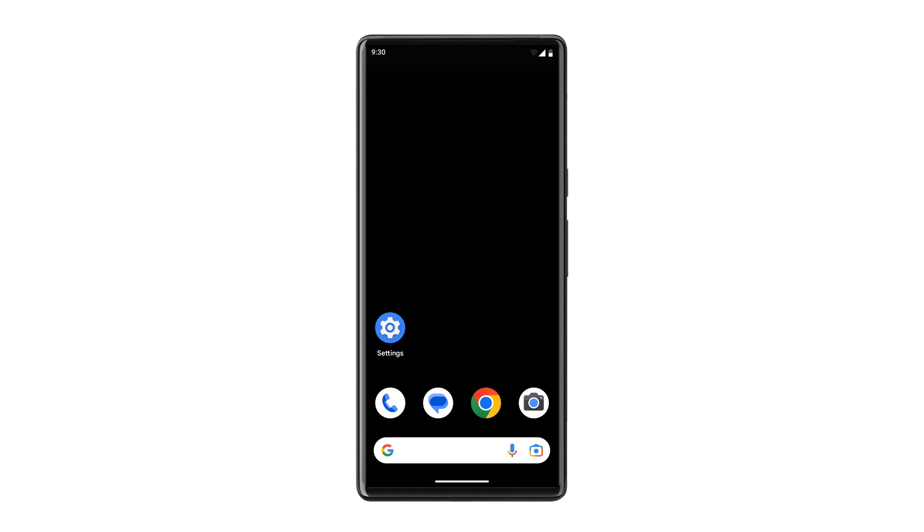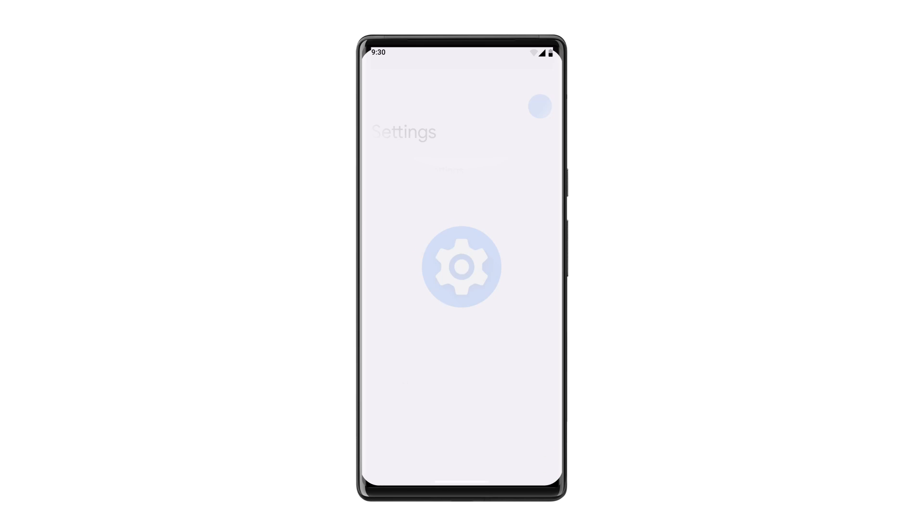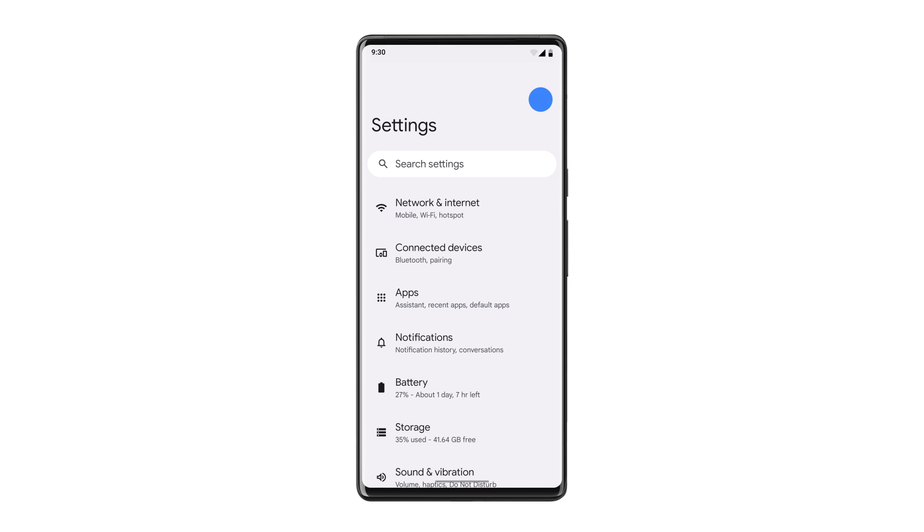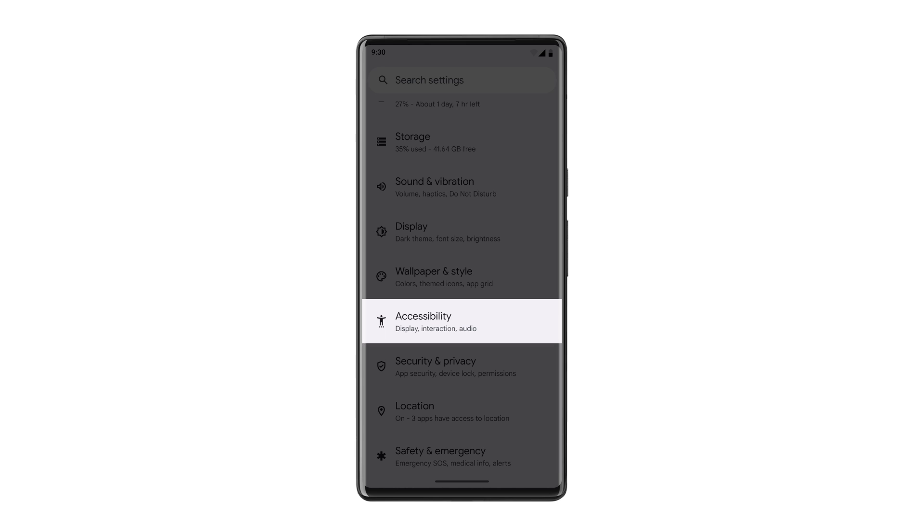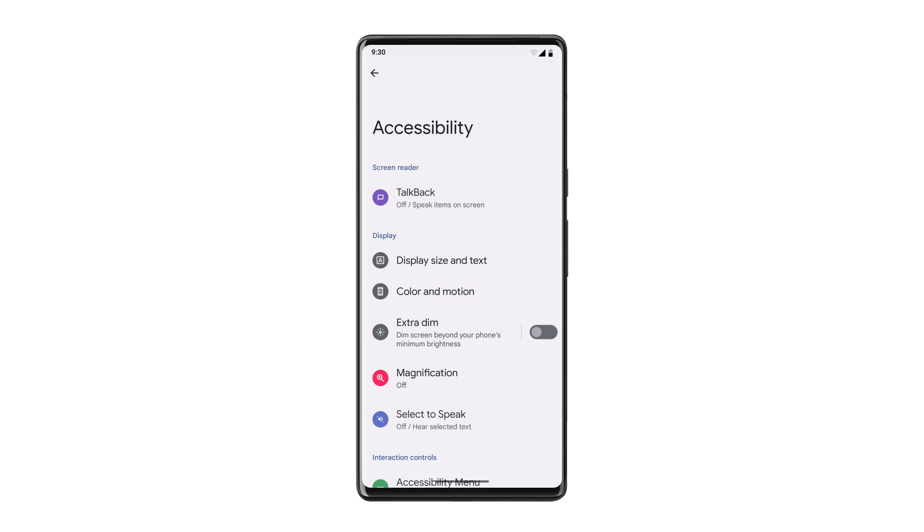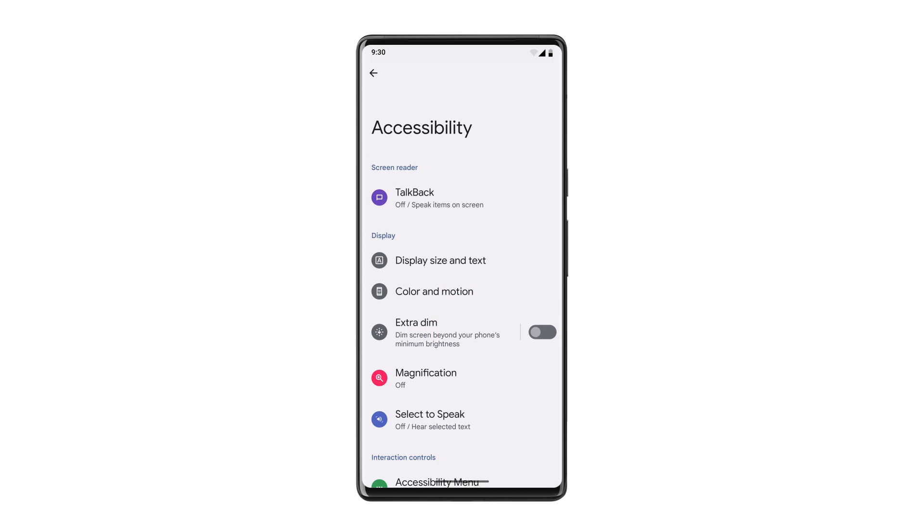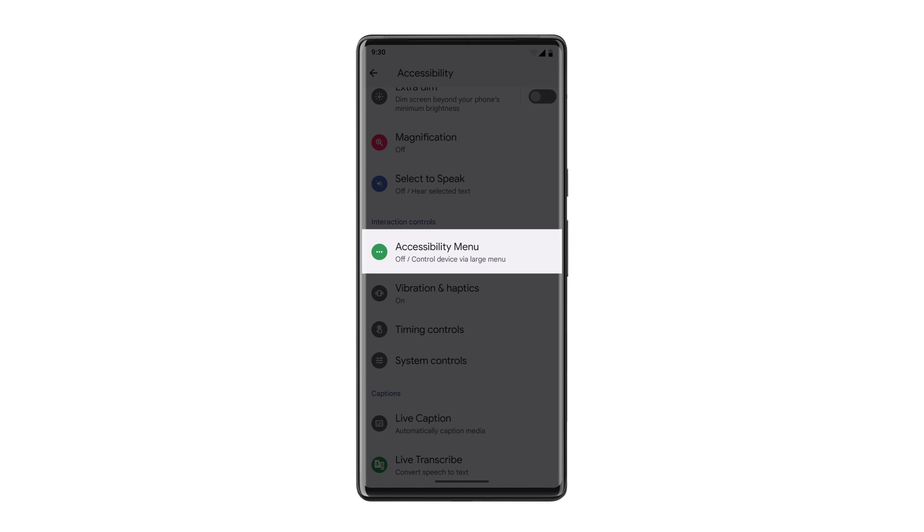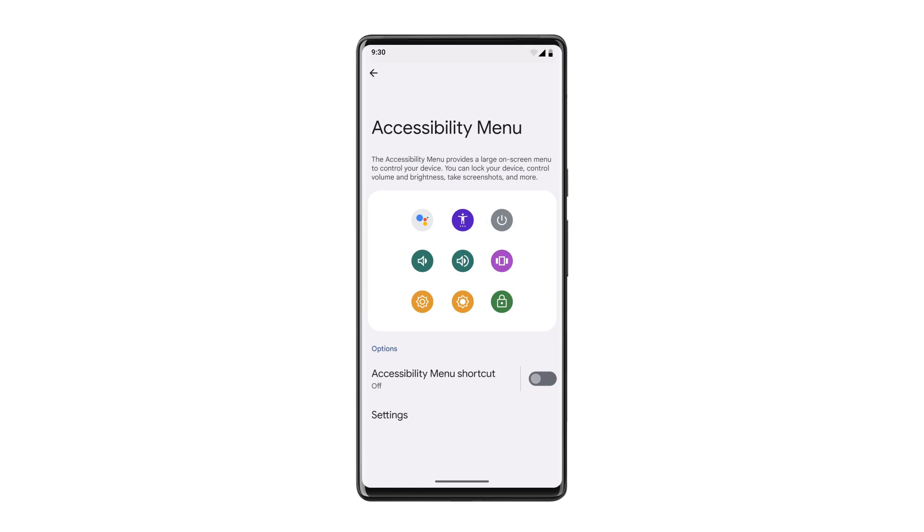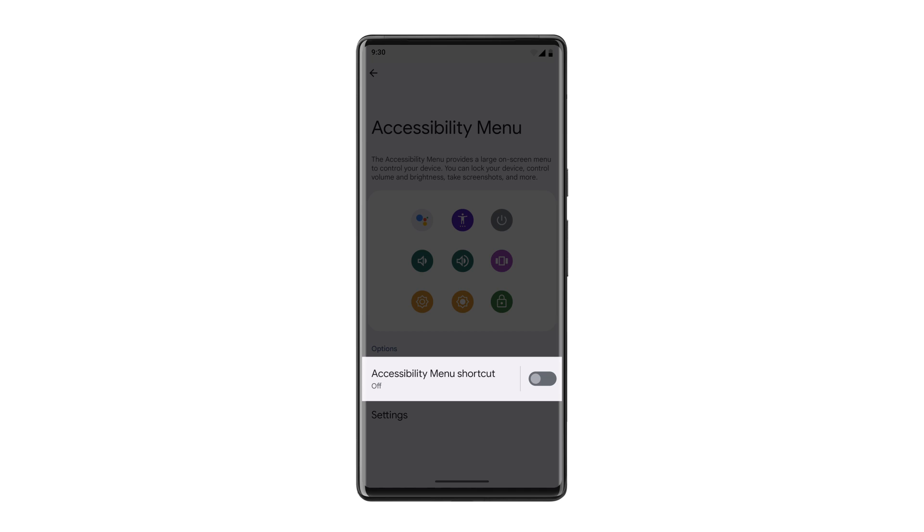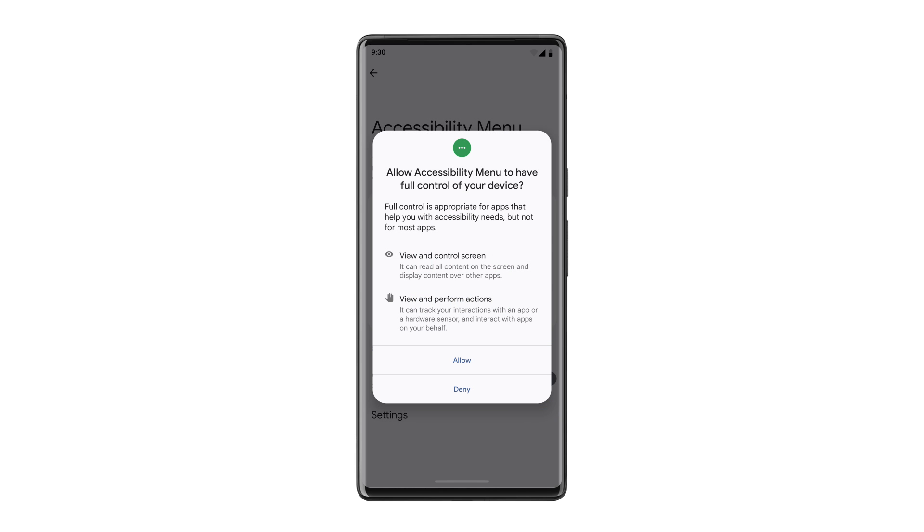To enable Accessibility Menu, open your device settings. Scroll down to tap Accessibility and then tap Accessibility Menu. Toggle the Accessibility Menu shortcut on and accept the permissions.